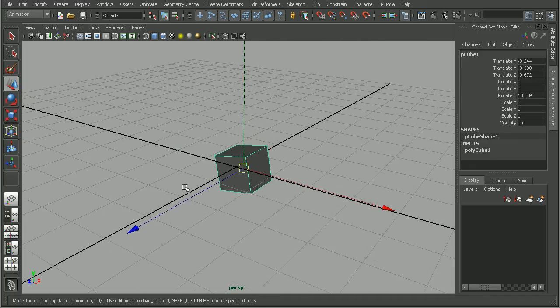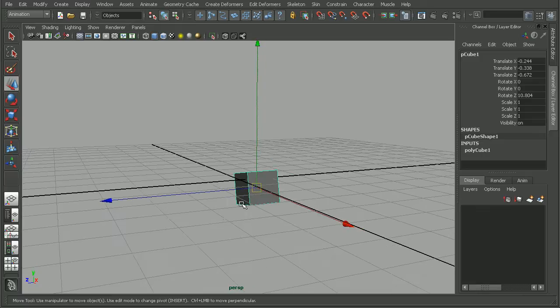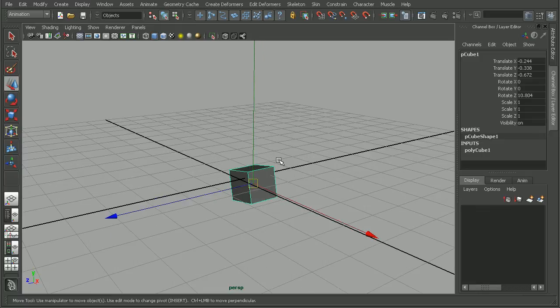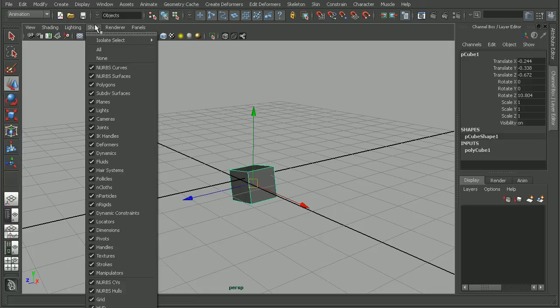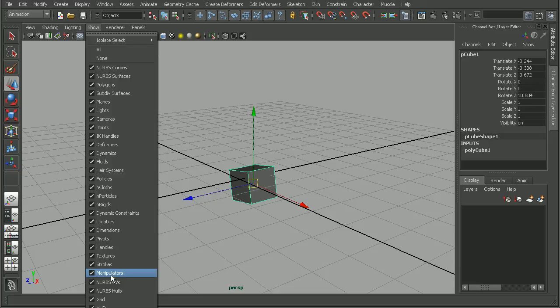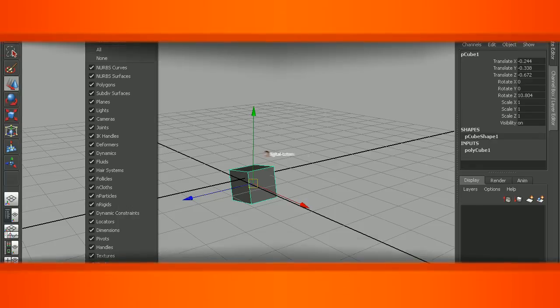But that's a look at how we can re-enable the manipulators that might not be showing up in our camera view by coming into the Show menu and making sure that the manipulators option is checked. Now if you want to learn some more ways to navigate around the Maya interface, check out the Beginner's Guide to Maya 2011 course. We'll see you next time.